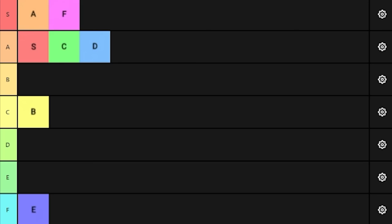So here's our final tier list ranking each of the tiers that make up our beloved tier list. Which one is best? Which one is worst? Now you know.